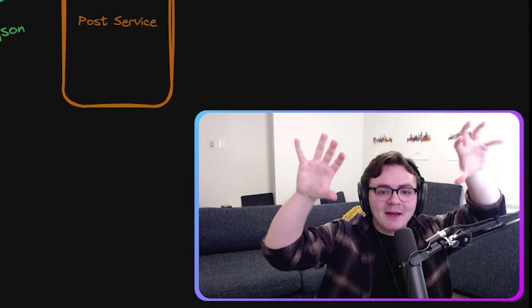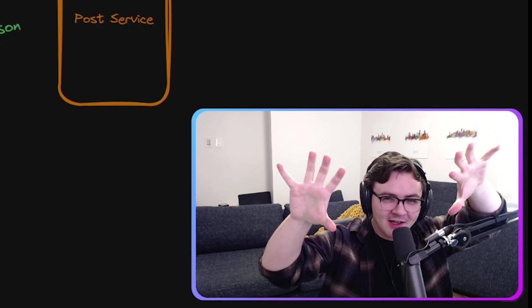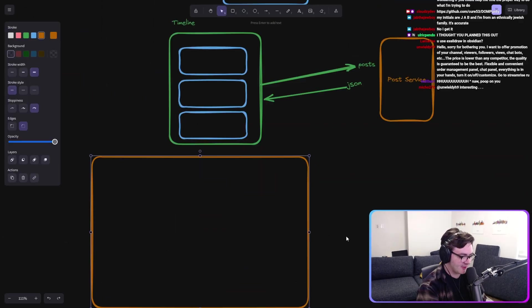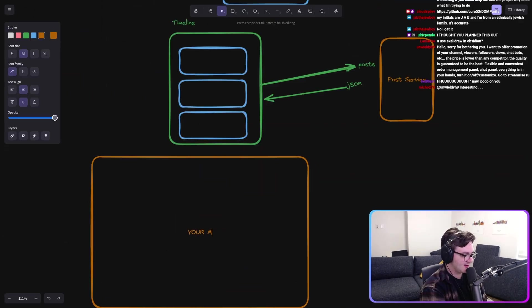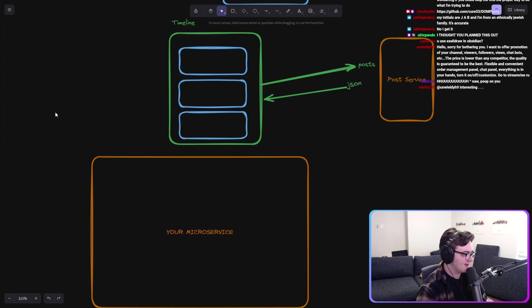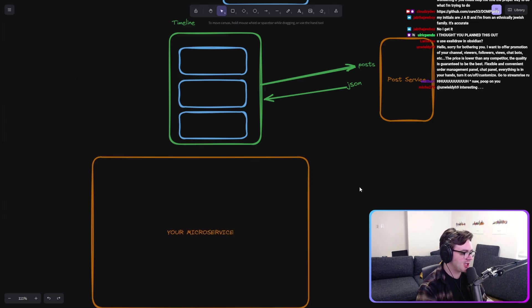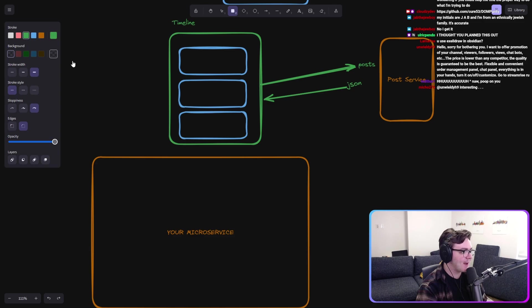Okay, so I am pitching a new type of architecture that I'm going to lovingly call micro microservices. Here's your microservice. And here is my objectively better microservice.